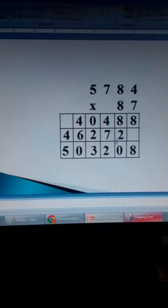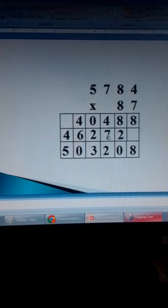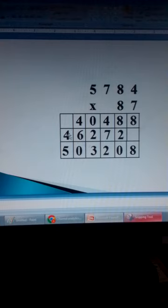We need to add these two rows. 8 plus nothing is 8. 8 plus 2 is 10. Write 0, carry 1. 4 plus 7 is 11, plus 1 is 12. Write 2, carry 1. 0 plus 2 is 2, plus 1 is 3. 4 plus 6 is 10. Write 0, carry 1. 1 plus 4 is 5. So the answer is 503,208.